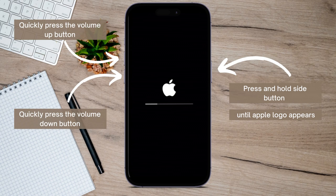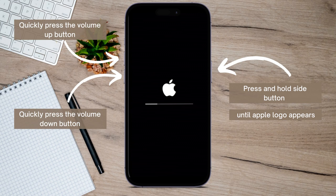And then make sure to release it only when the Apple logo appears. And after that, it's done.